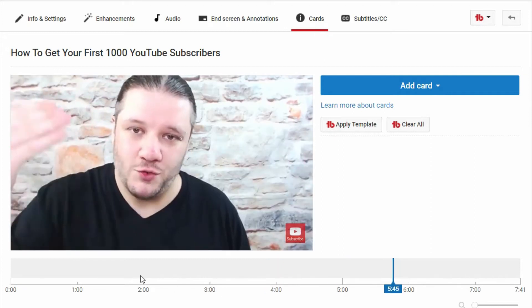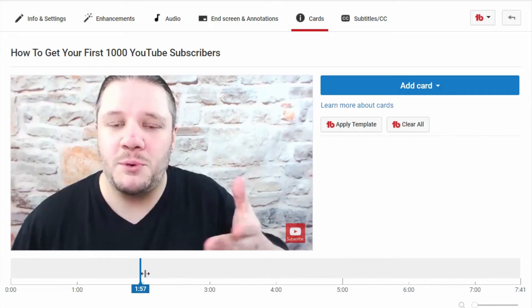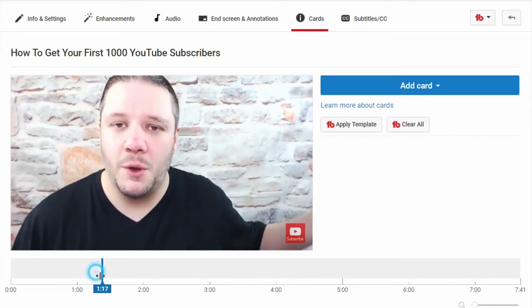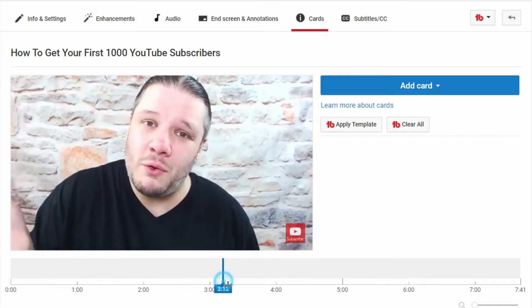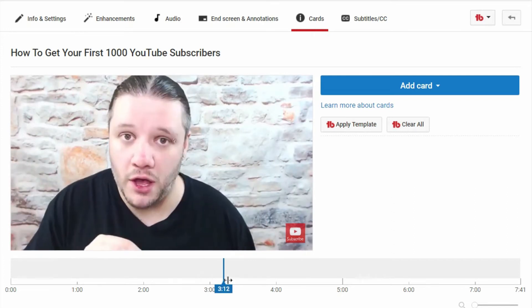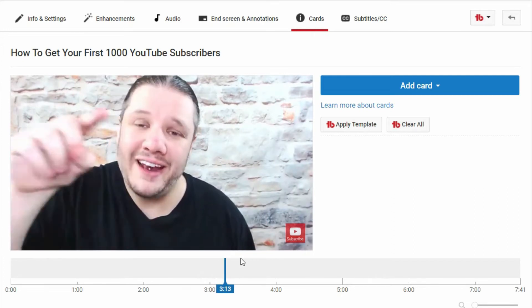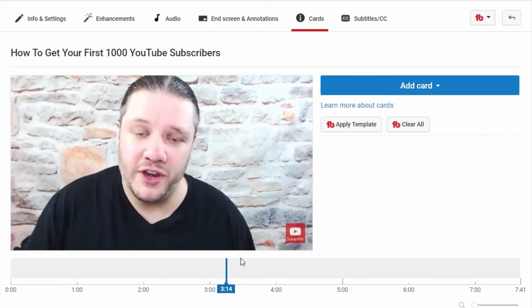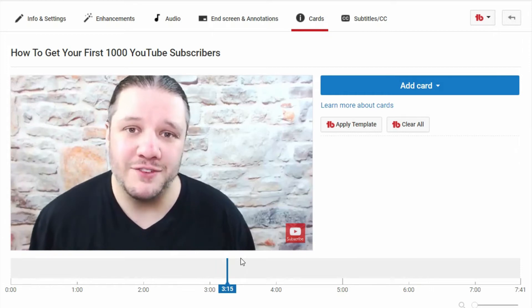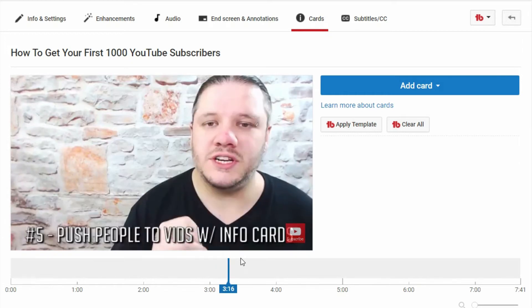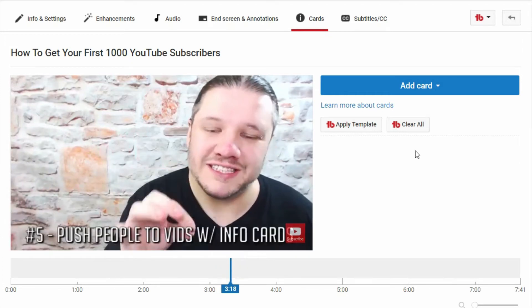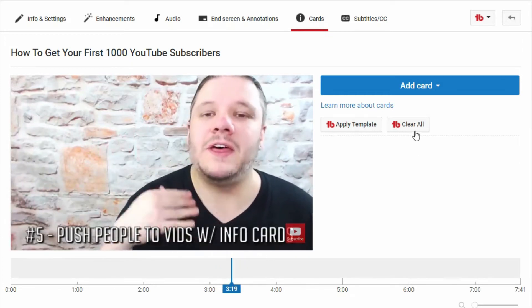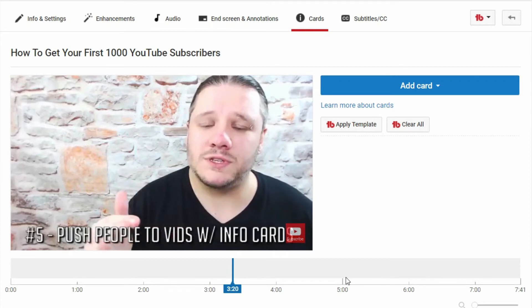These little cards can prompt people to go and have a look at your additional content, and if you're pointing to anything in a specific video — like telling viewers to look in the top right-hand corner for something — you'd be able to add a card.